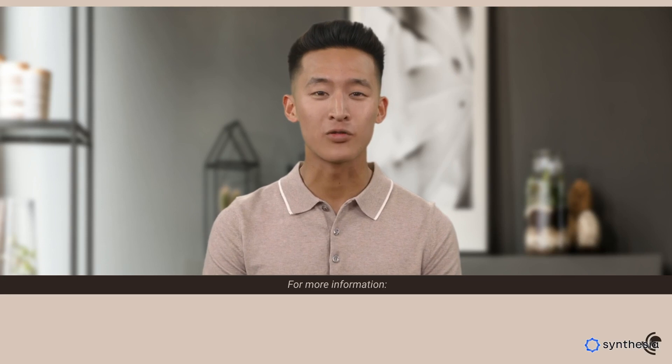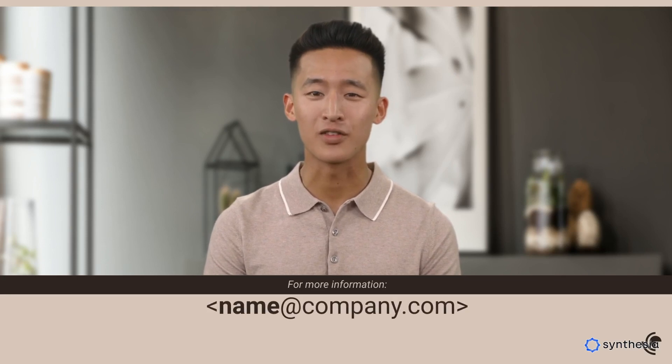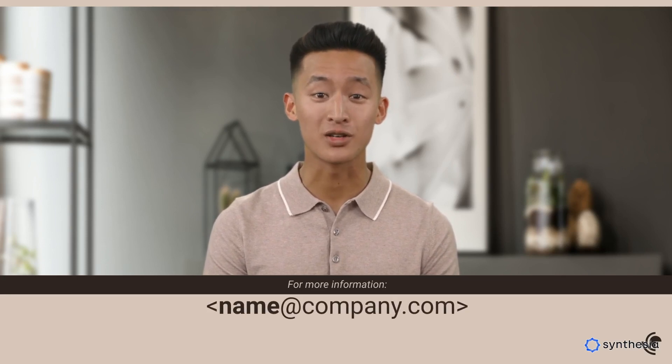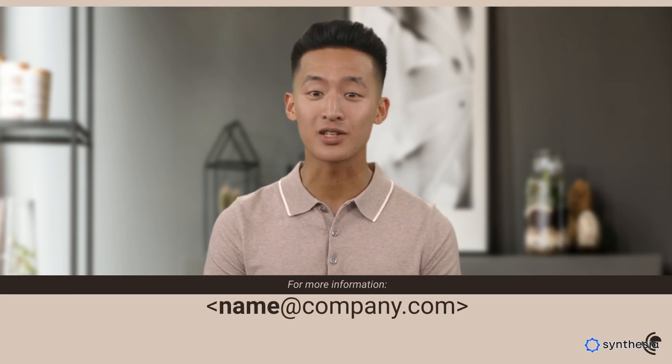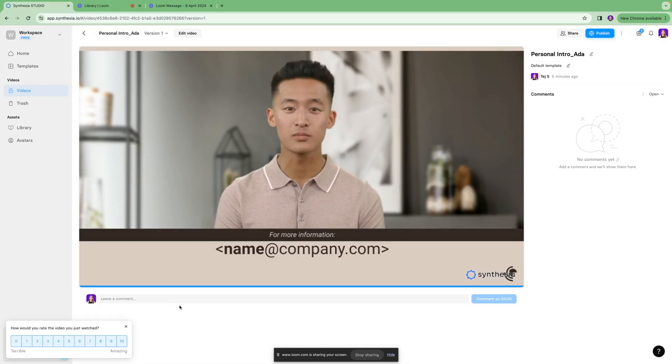Really excited to meet everyone. I'm all for sharing knowledge, learning new stuff, and enjoying the journey together. Let's create something awesome. And that's it, that's how you create an AI video using Synthesia. I kept it very high level because I wanted this video to be short and sweet.